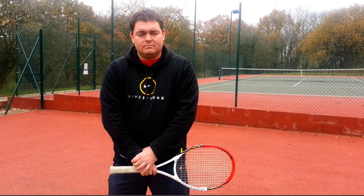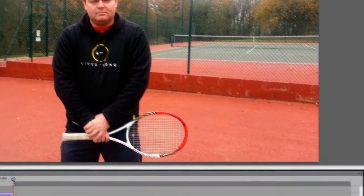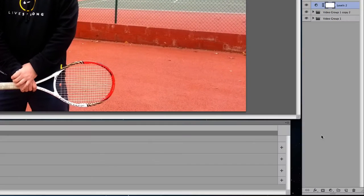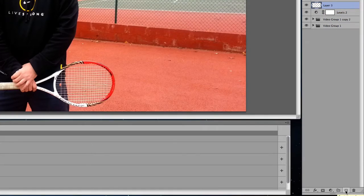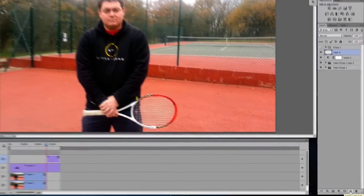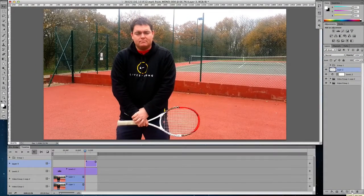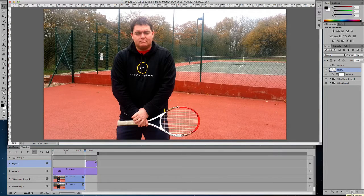Next what we're going to do is add a vignette to this video. I'm going to come to the bottom of the screen and create a new layer. Once the layer is created, I need to fill that layer with black, so I'm going to hold down the option key and backspace.